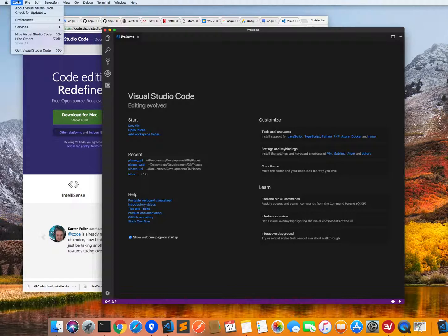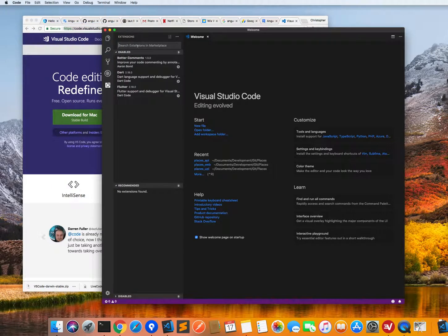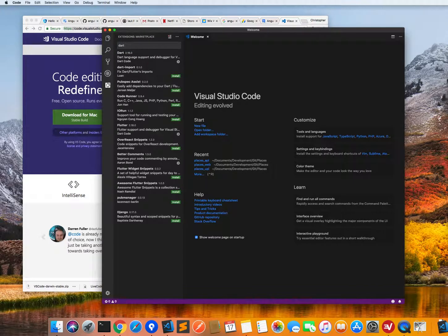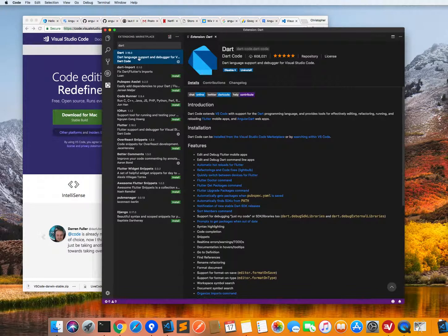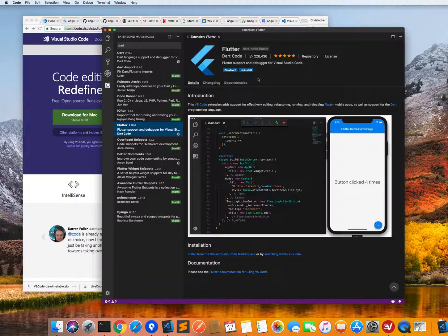So you just click on Code above, then you can go into Preferences, then Extensions, and then you can just search for Dart. You will see quite a lot of extensions loaded here, but the one you need is the Dart extension — just make sure that you install this, there should be an install button up here. You can also install the Flutter extension, which will enable all the Flutter features inside VS Code.